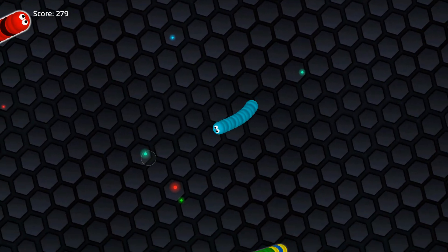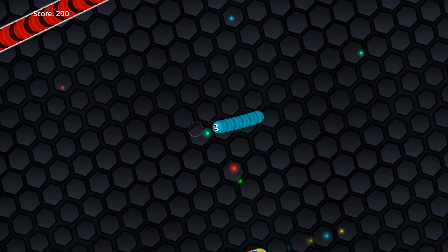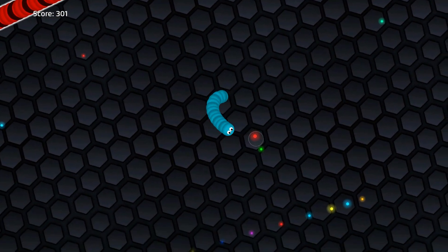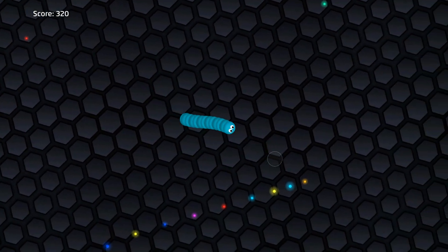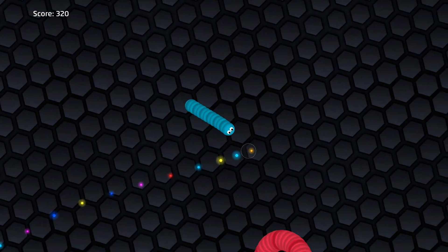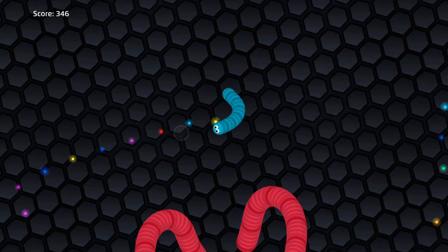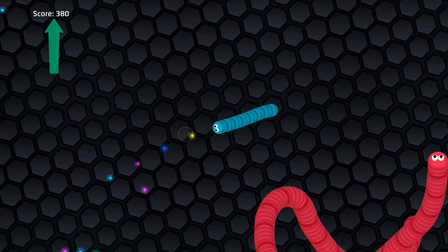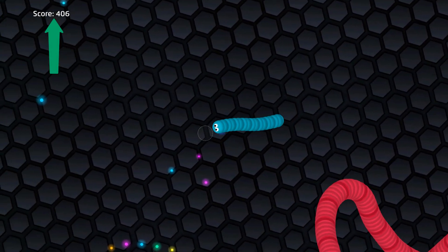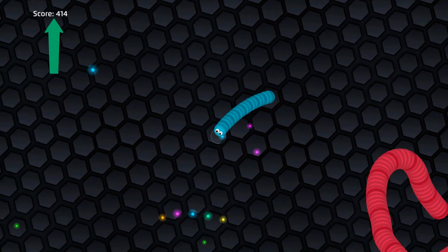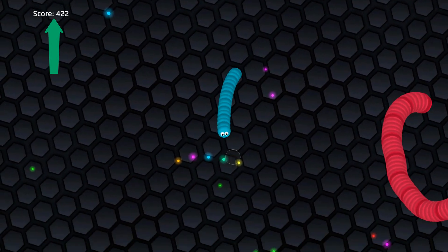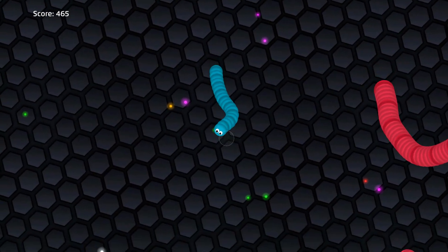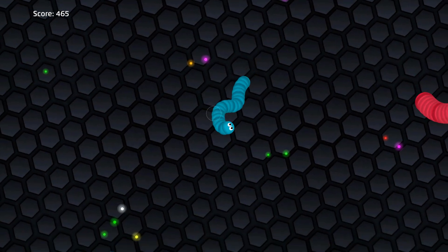A greater degree of fixation and dwell accuracy is required to capture the colored dots for growing the snake, while the score, or the length of the snake, is kept on the screen. Super fun and effective, isn't it?